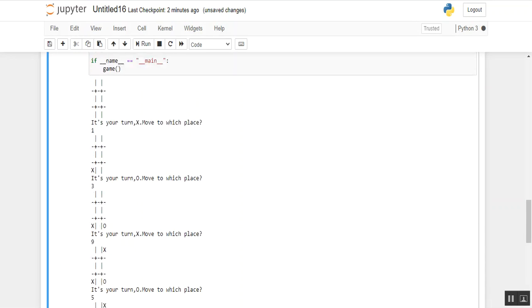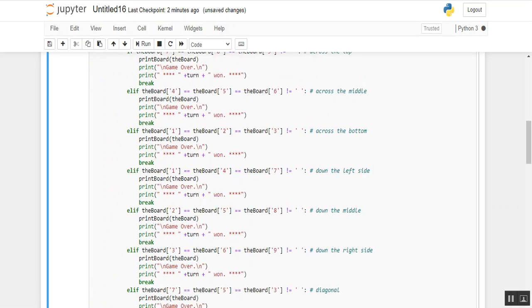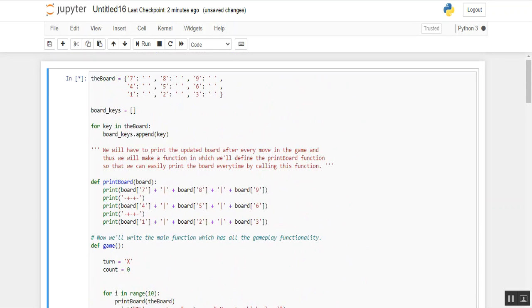So here is an example of creating a tic-tac-toe game in Python 3. Hope you will like this video — keep supporting us and do subscribe to my channel for more Python-related content. Thank you.